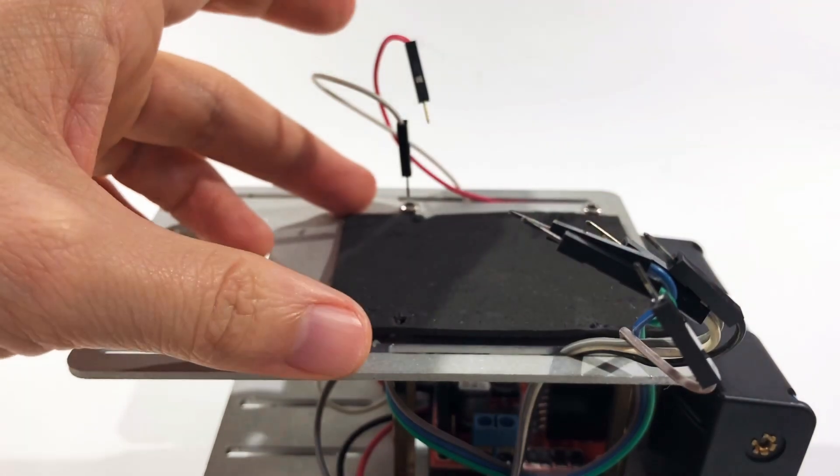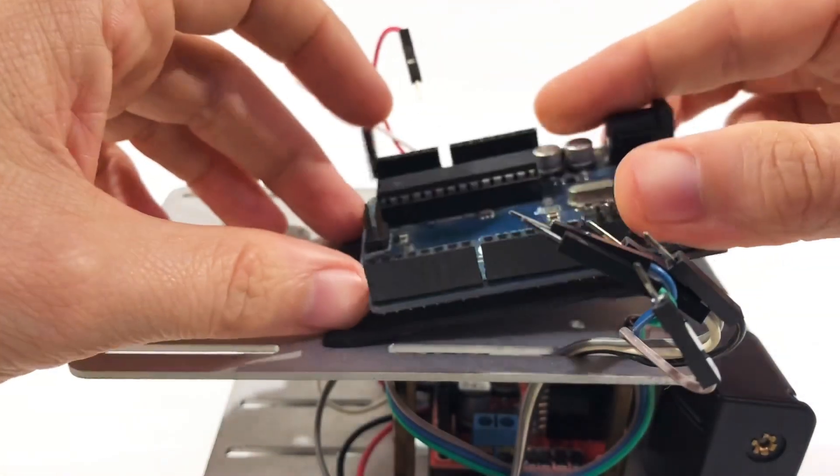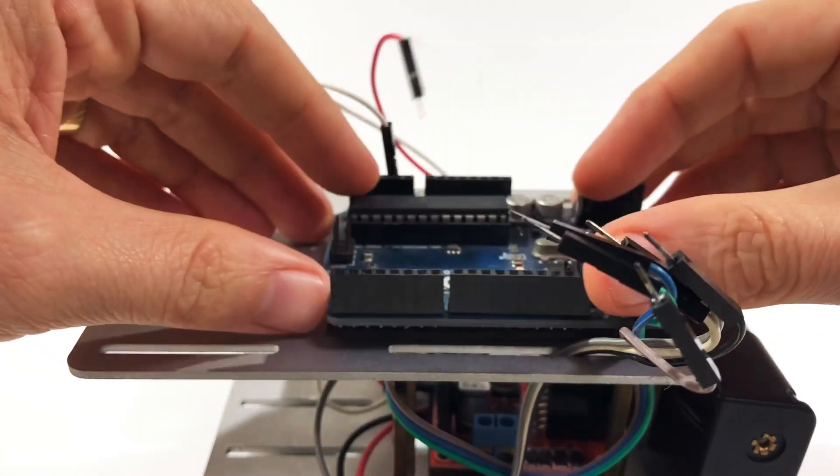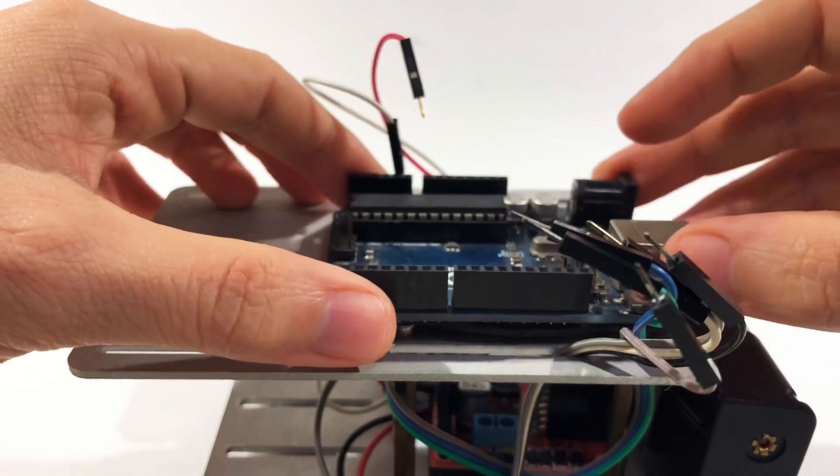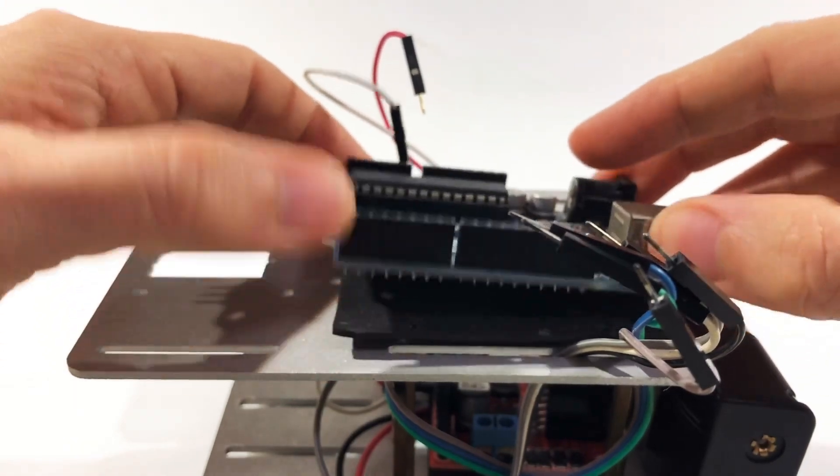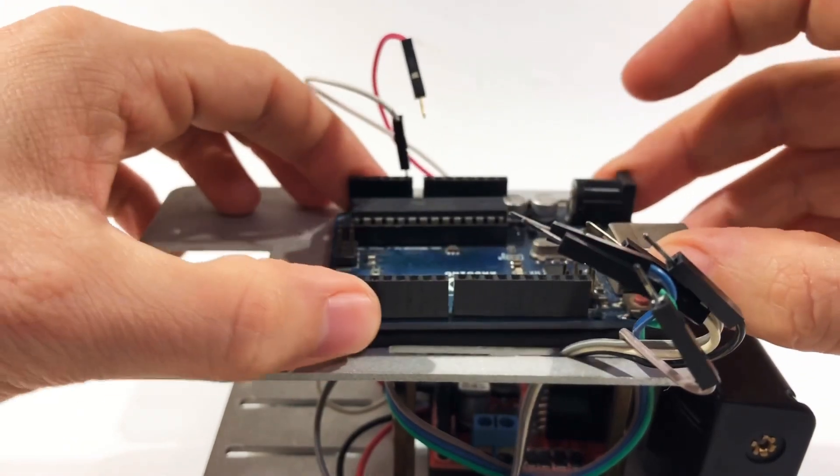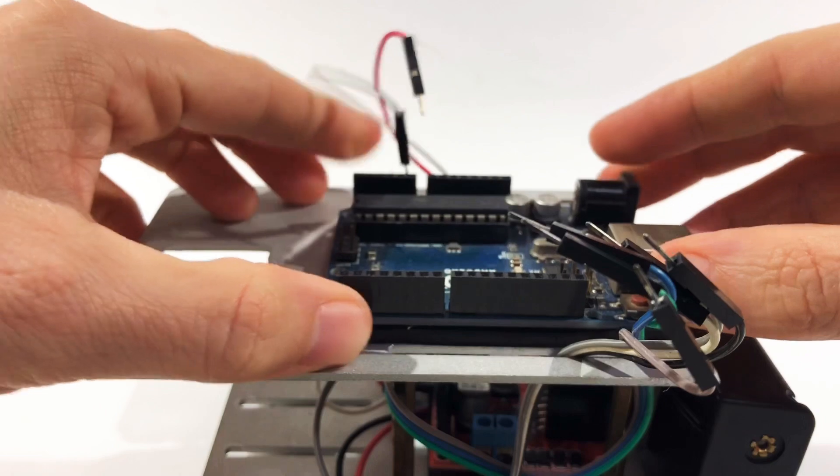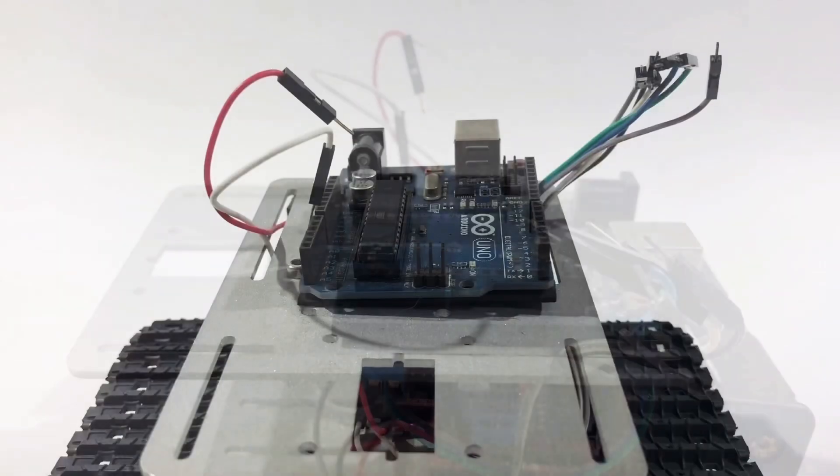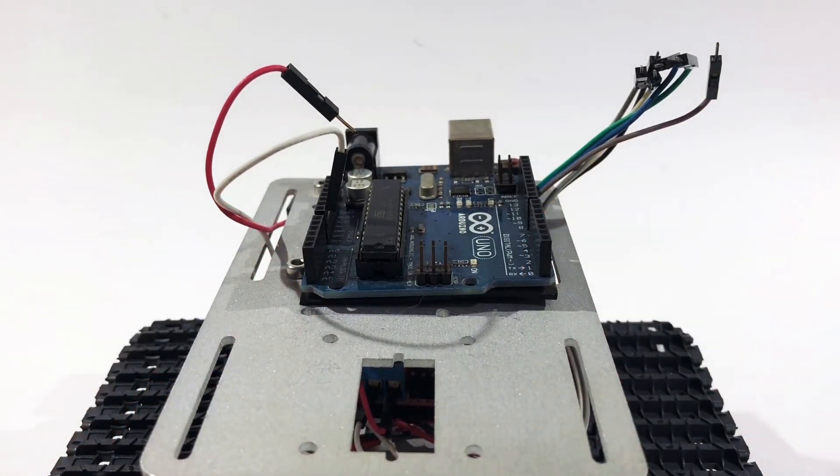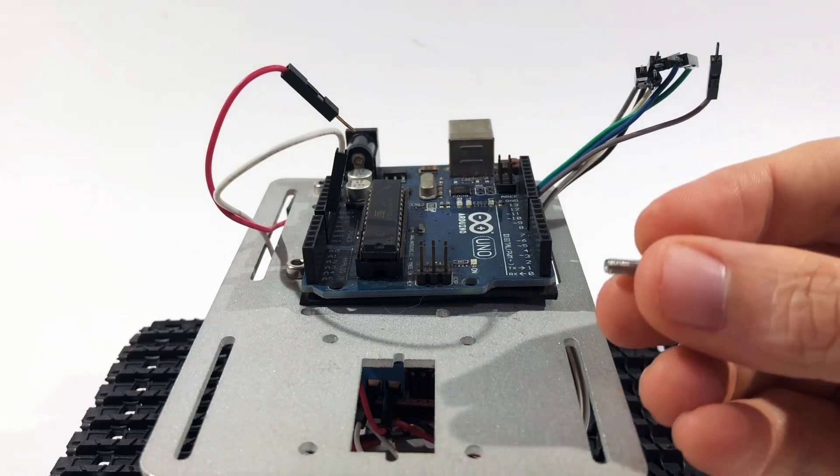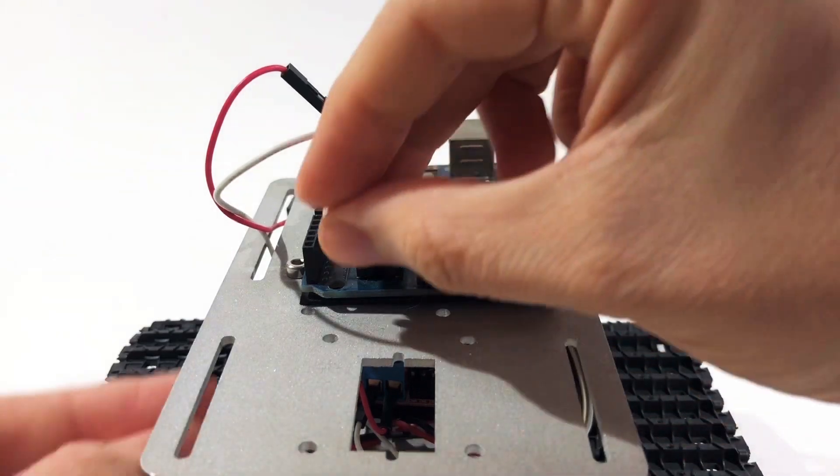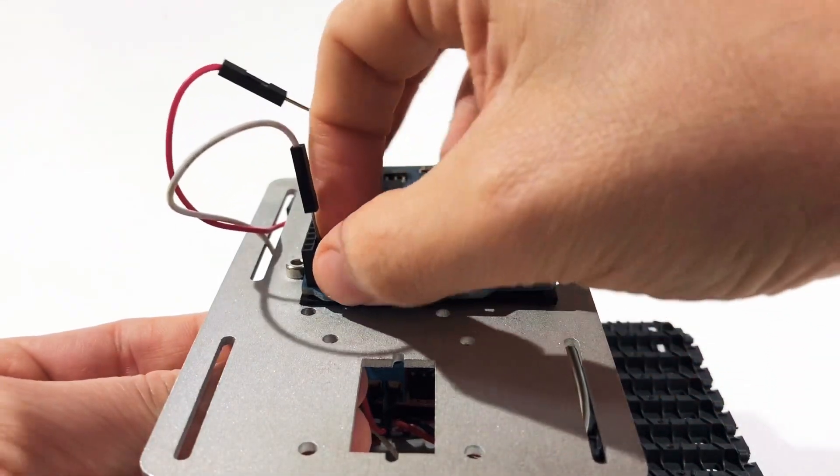I used a non-conductive material between the base of the robot and the microcontroller to avoid short circuits between the pins. Once the position is adjusted, I can use some bolts to attach the Arduino Uno to the base of the robot.